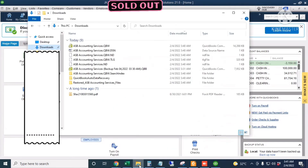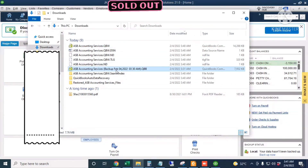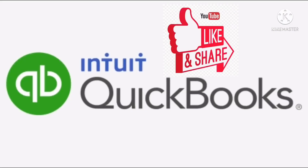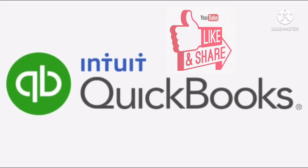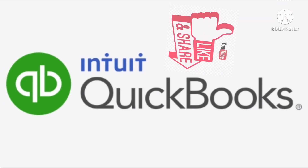I'll go back to my Downloads folder. This is my QuickBooks working file — the extension is .qbw — and this is my QuickBooks backup file — the extension is .qbb. That's how to restore a QuickBooks backup copy into a QuickBooks working file. For more QuickBooks tutorials, tips, and tricks, just subscribe to my YouTube channel. Thank you.